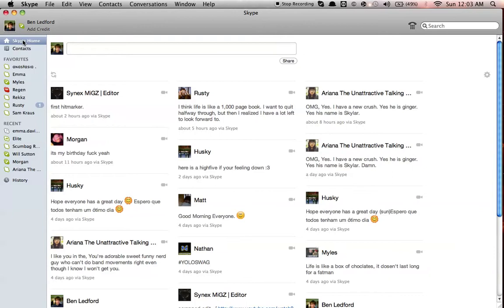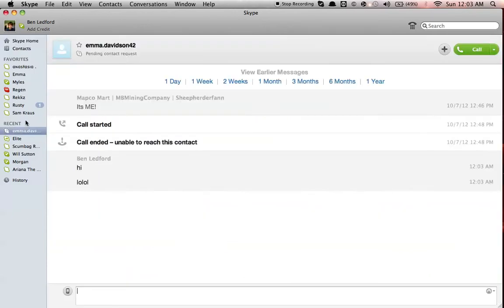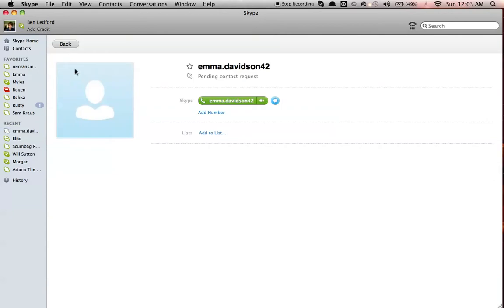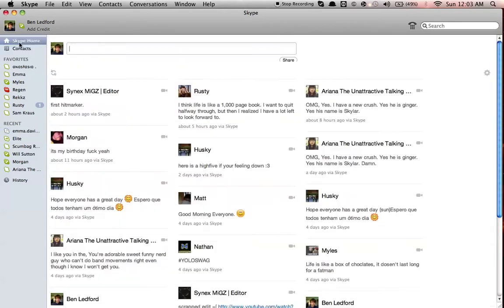It's way more confusing than it should be. You should just be able to go over there and right click. But, obviously, this feature is not supported in Mac, which sucks.